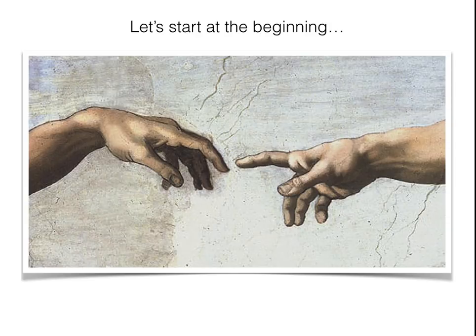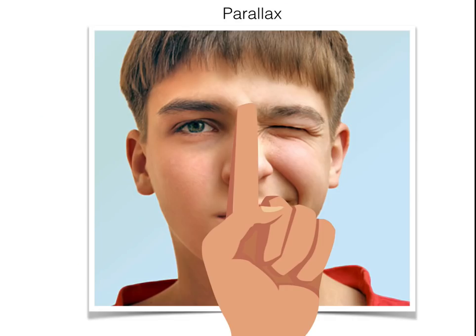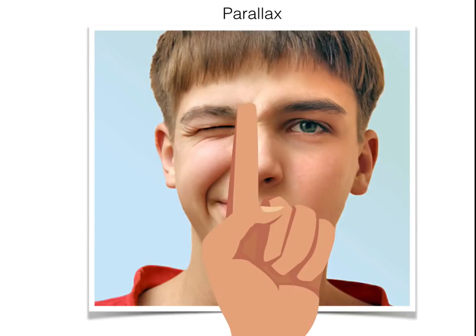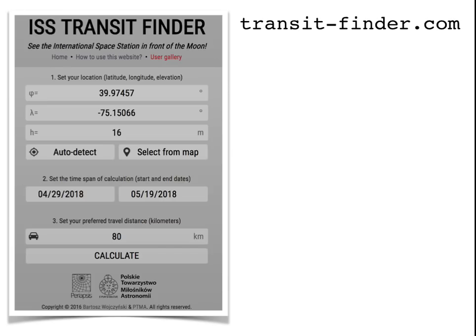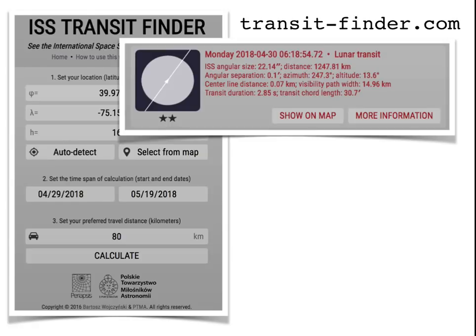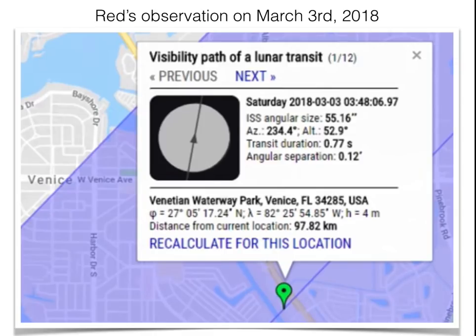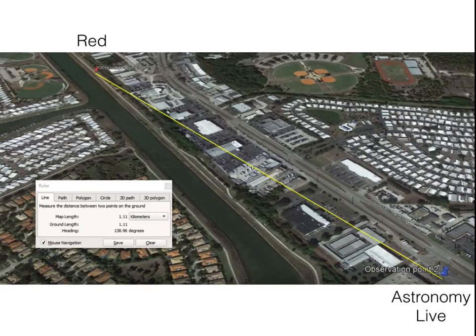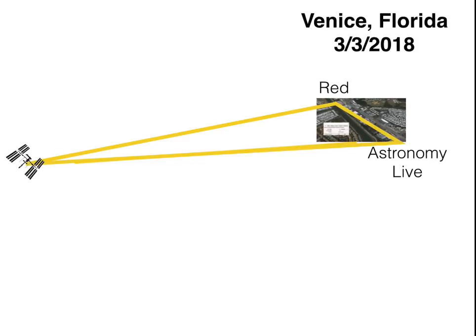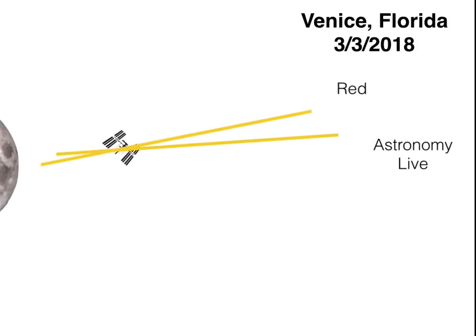For those in the audience who don't know — Red's Rhetoric proposed using parallax, you know, closing one eye and then the other so you see something shift against a background, to observe the ISS transiting the moon. Using a website called transitfinder.com, it'll give you data on when the ISS is transiting the moon or the sun and plot it on a map. Red used this information when he did a paired sighting with Astronomy Live and made a video about it.